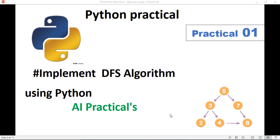So DFS stands for Depth First Search. Here one graph is given. In that, 5, 3, 7, 5, 7, 3, and 7. And then from the 3, there are 2 edges, 2 and 4.